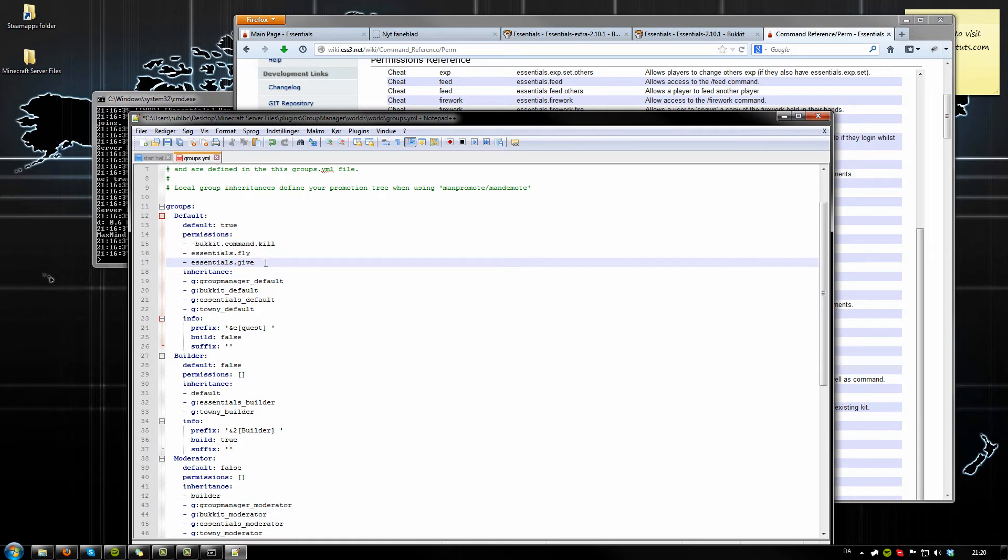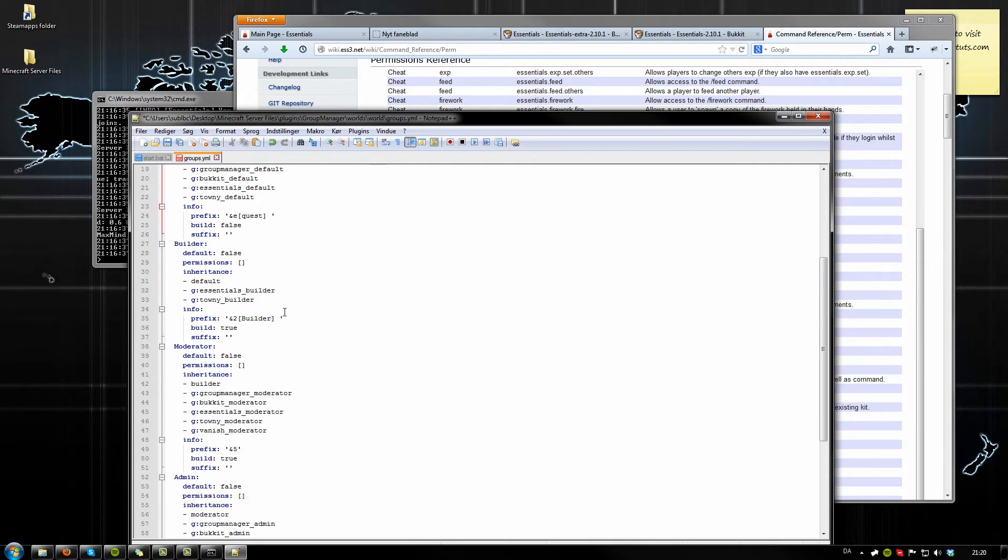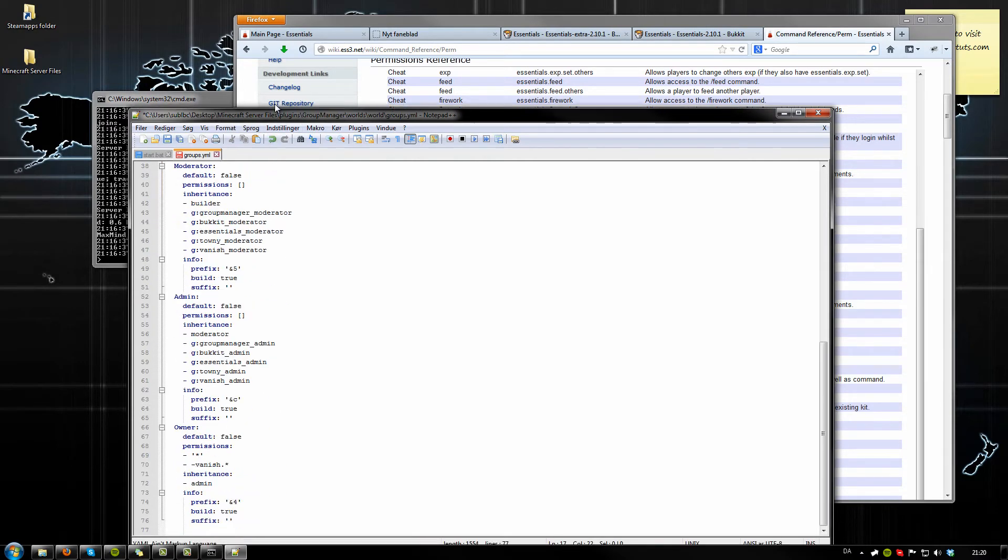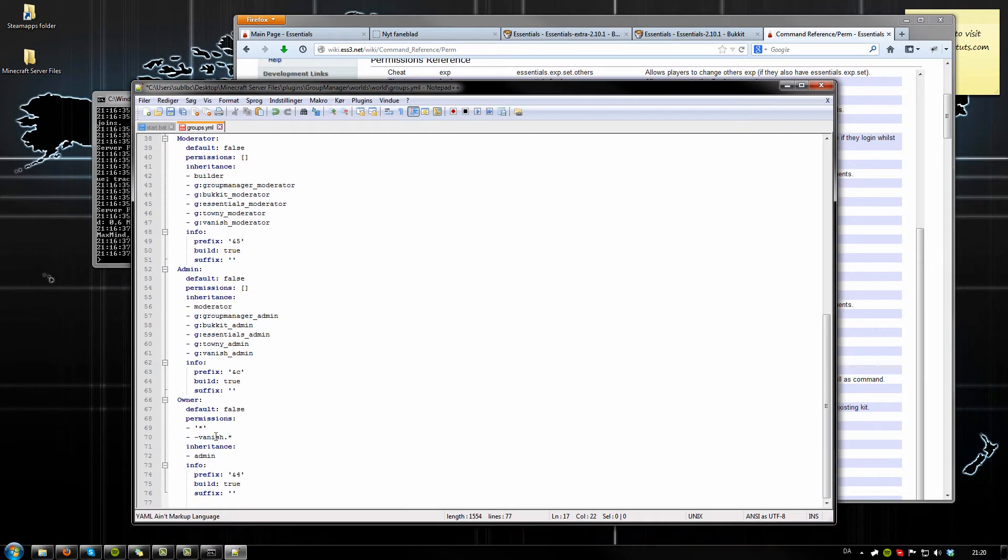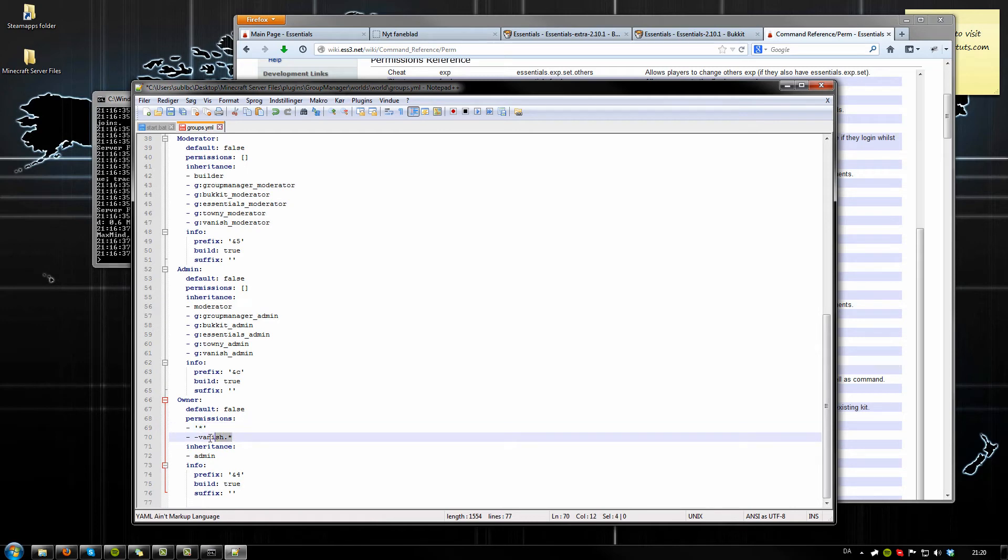Now let's move down to some of the owner commands here. Actually, that's not even needed at all because this right here means that this group has all permissions, so you don't really need this. The one right here is saying that we know you're an owner, but we really don't want you to vanish, so it's disabling all vanish commands using a joker or a star right there.